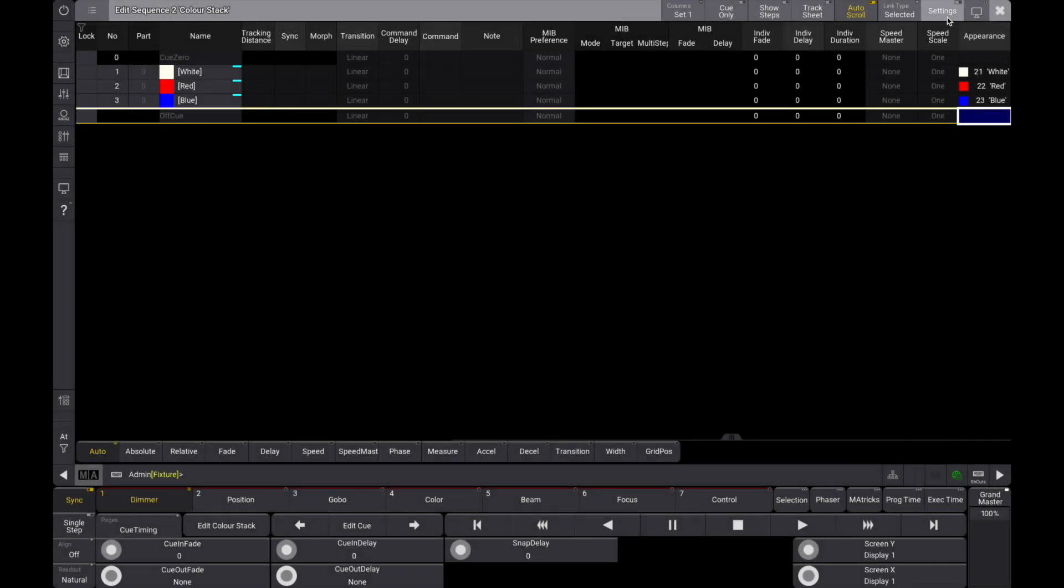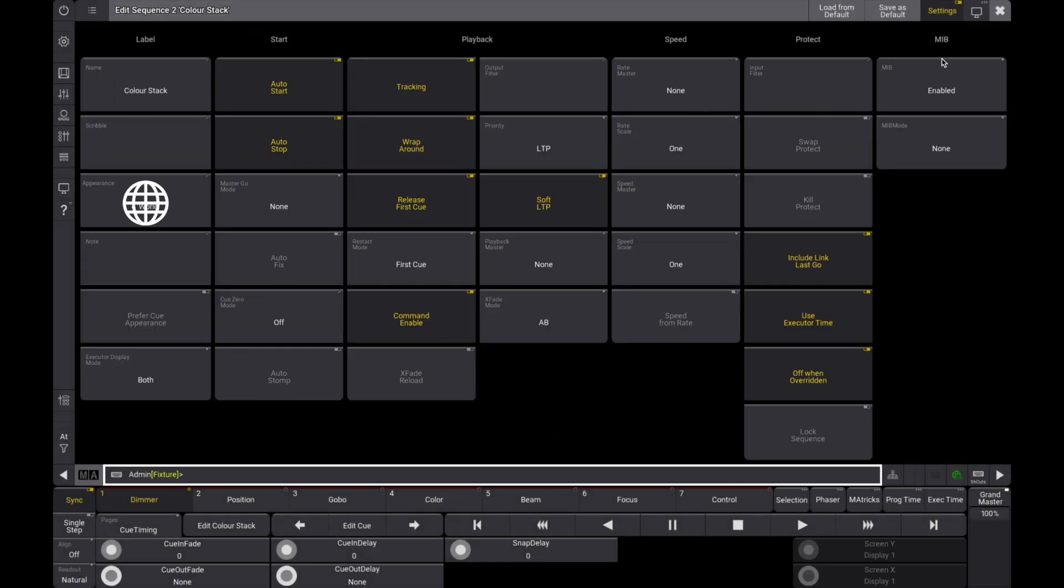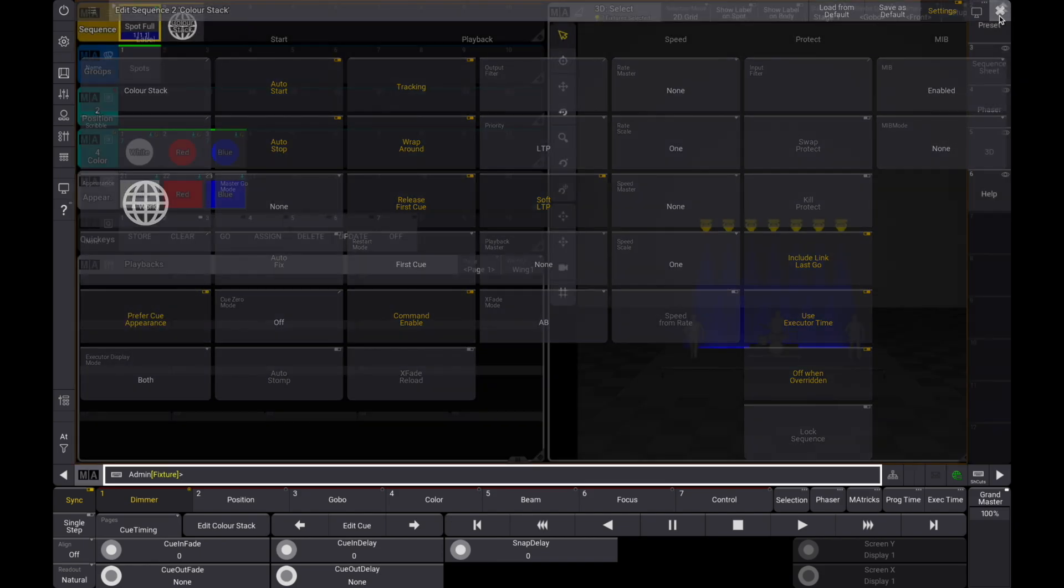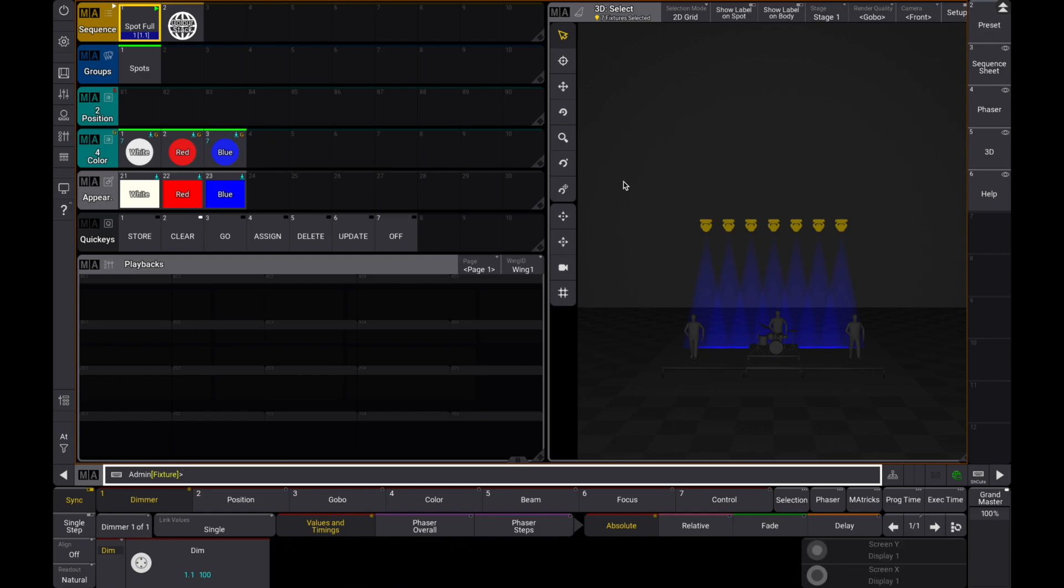In the sequence settings, we have the option to choose prefer cue appearance. This option makes sure that when the cue is active, the appearance of the cue is displayed on our executor label.